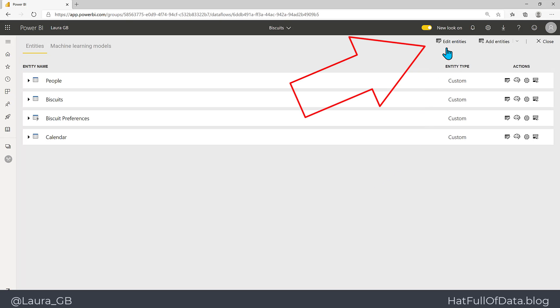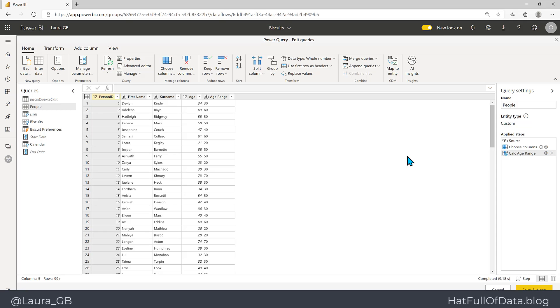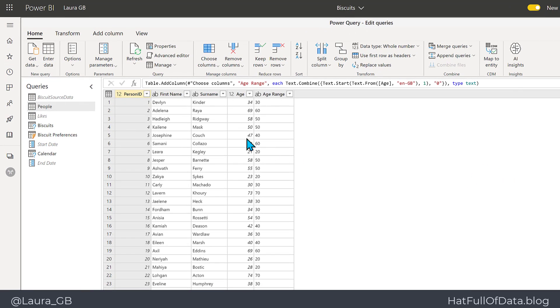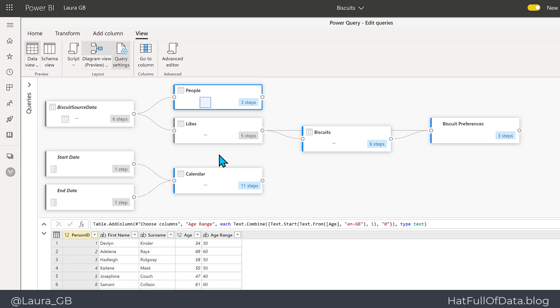We're going to click on edit entities. We then go and click on the View ribbon and we click on the diagram view button. And there we are, we get a diagram of all of our entity relationships and how they all have dependencies upon each other.